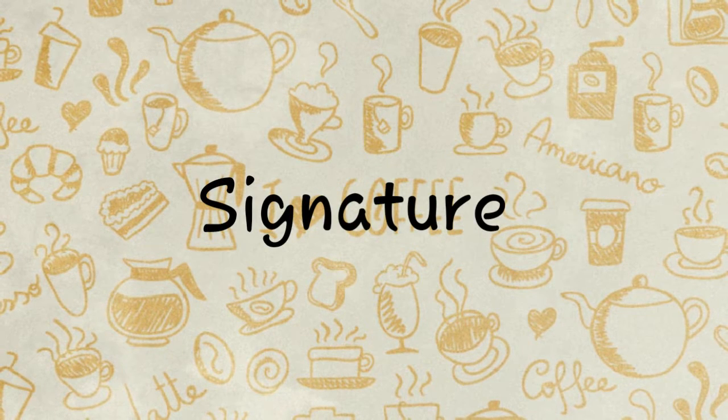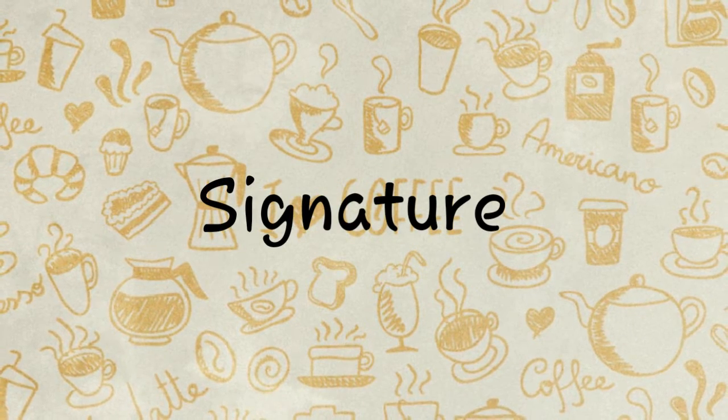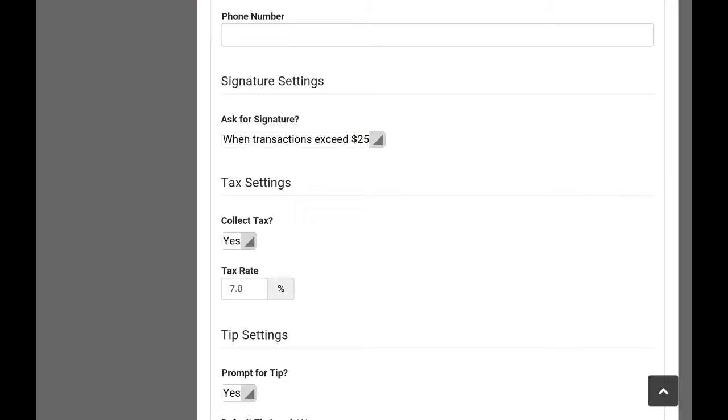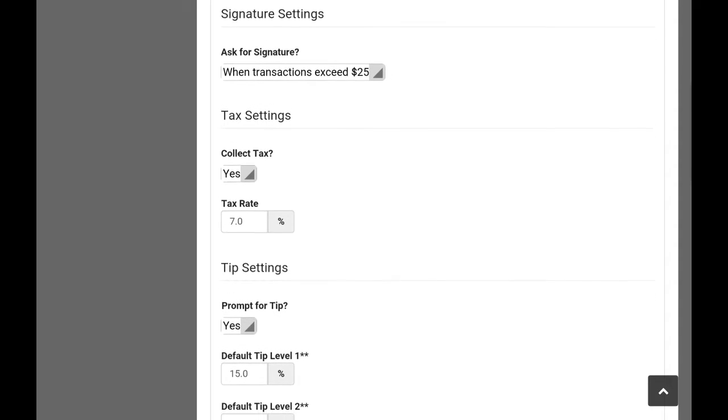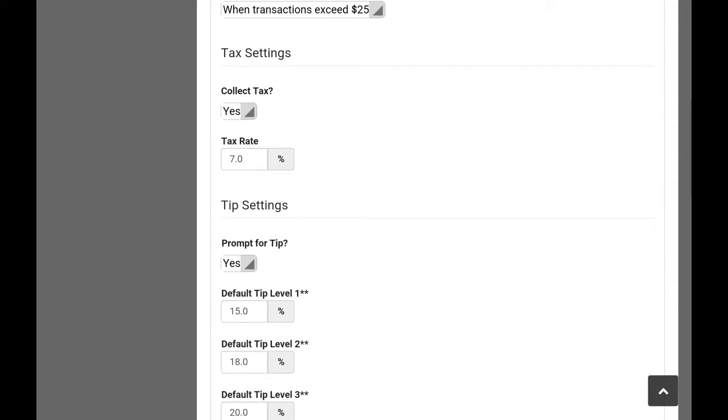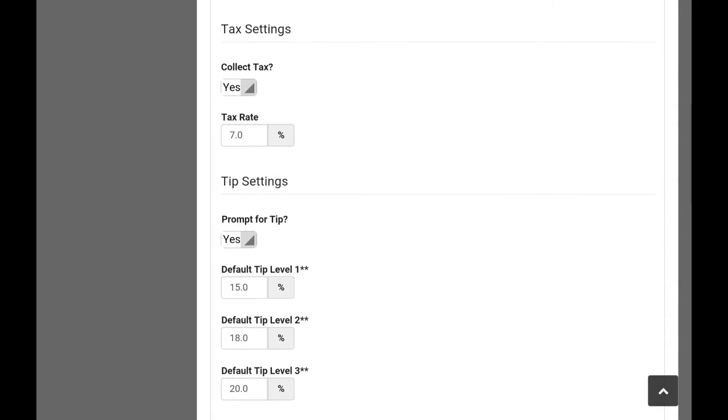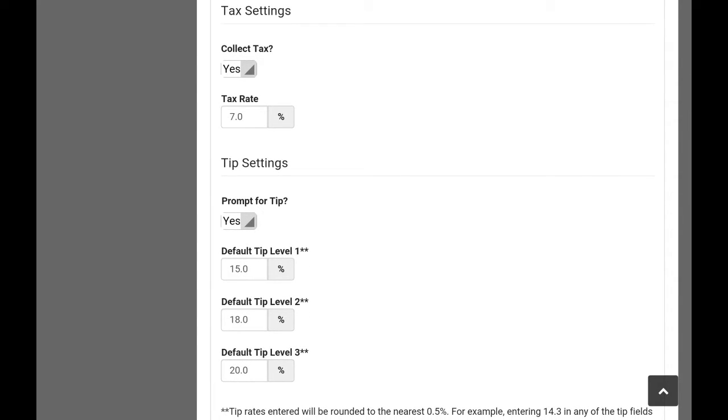Signature: enable or disable signature requirement after each purchase, which allows you to set up signature limits to never, always, or $25 and above.